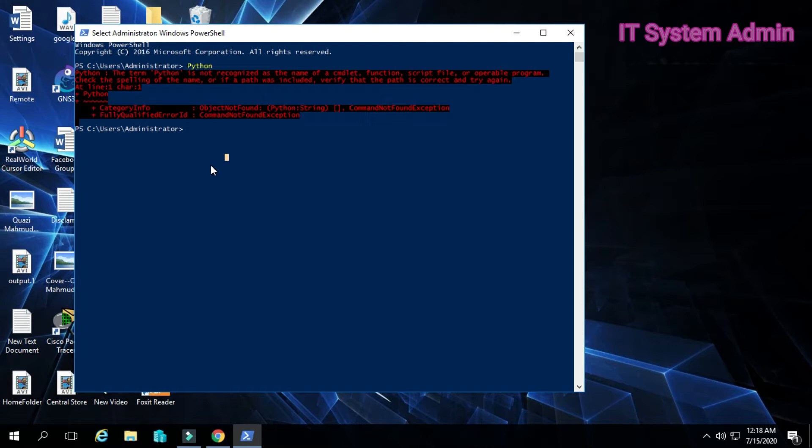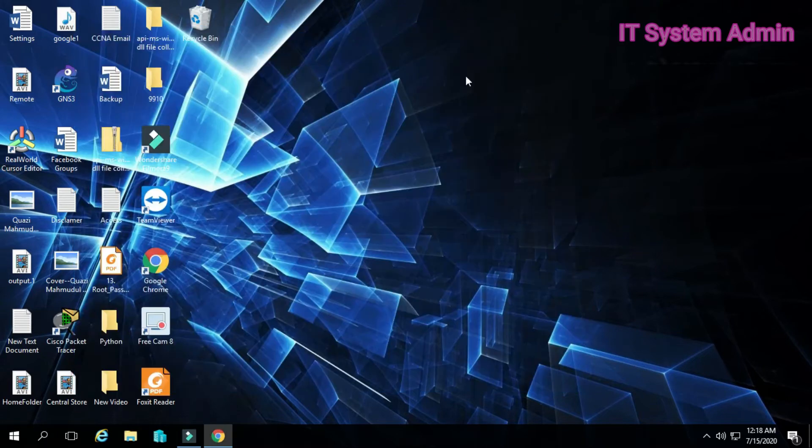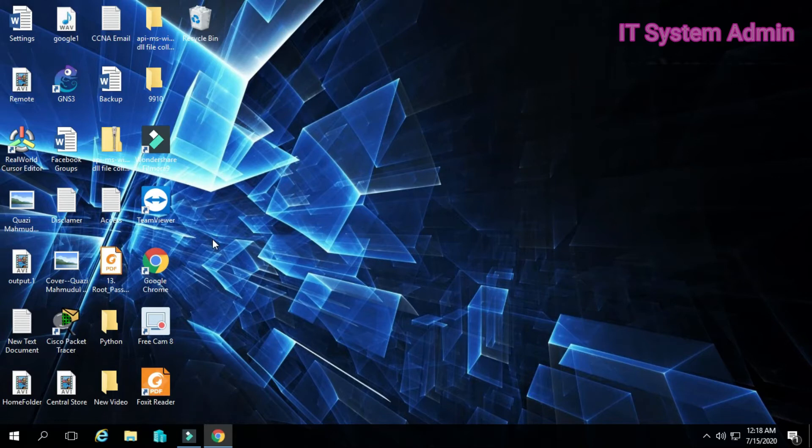It can have two solutions: uninstall Python then reinstall Python in C drive. Solution number two is let Windows PowerShell know the path. Let's go, now we are going to do it.